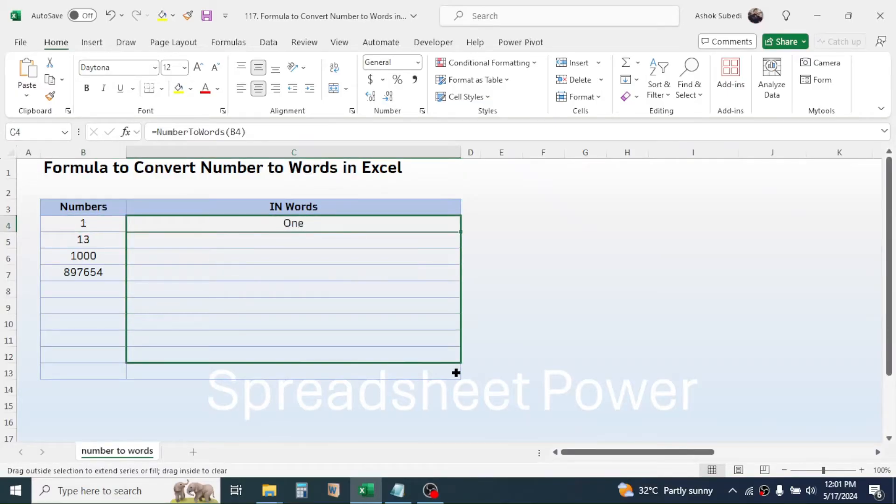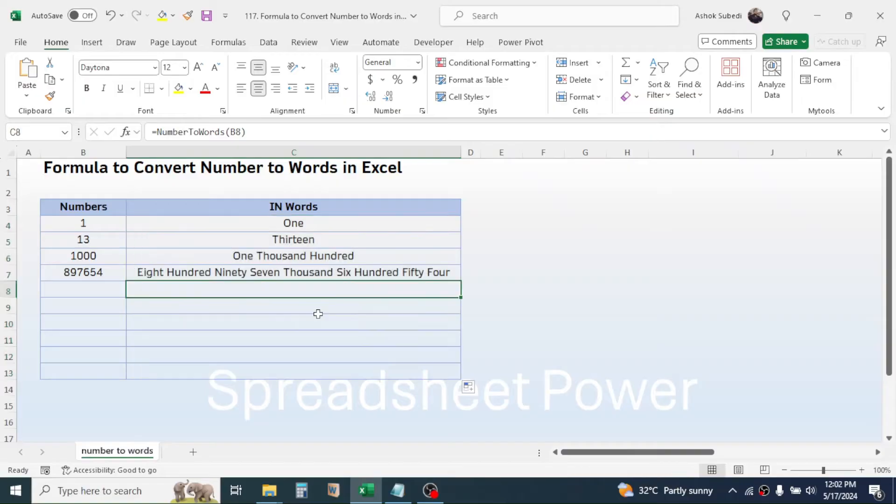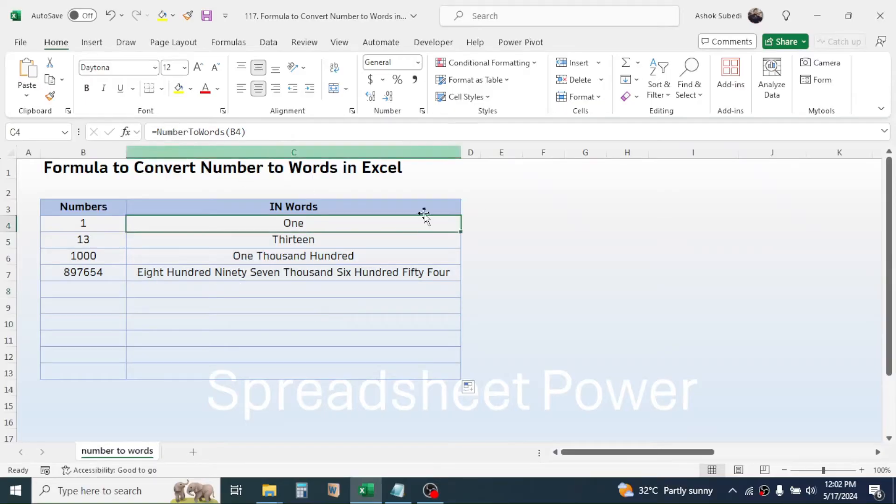And here you see this is converting into word format. Click on the fill handle, then drag this down, and all the numbers get converted into word format.